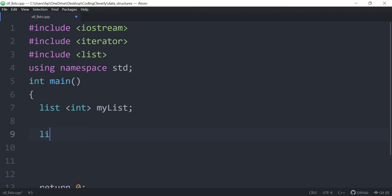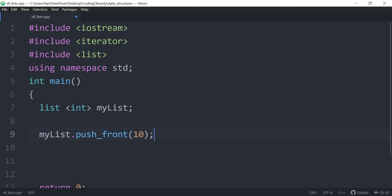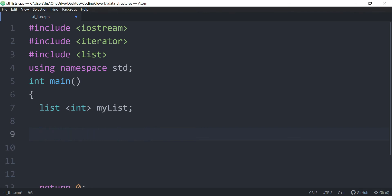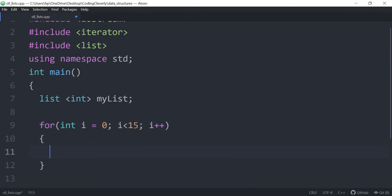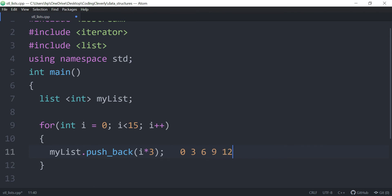So what I could do is add stuff — we could just have my list dot push_back to add something in the back, and push_front to add something in the front. Let's have a loop to iterate through and add stuff: for int i = 0; i < 15; i++. What I could do here is say my list dot push_back, and I'll add i multiplied by three. So it's going to be zero in the first place, then three, then six, then nine, going like this all the way to the 15th place.